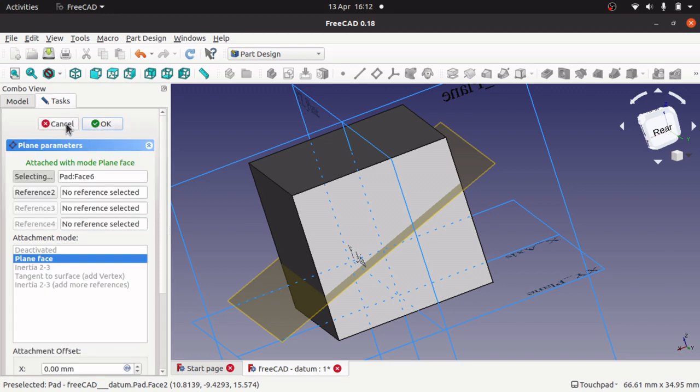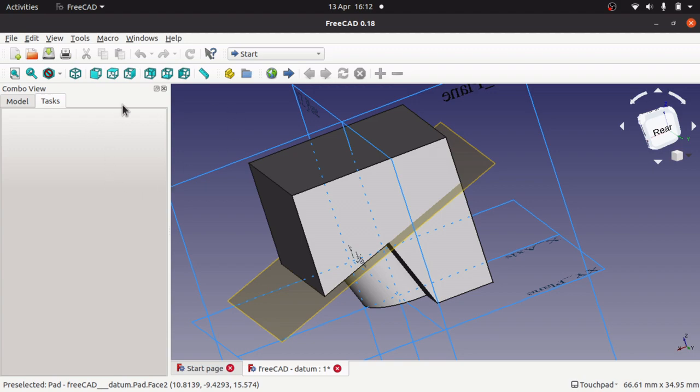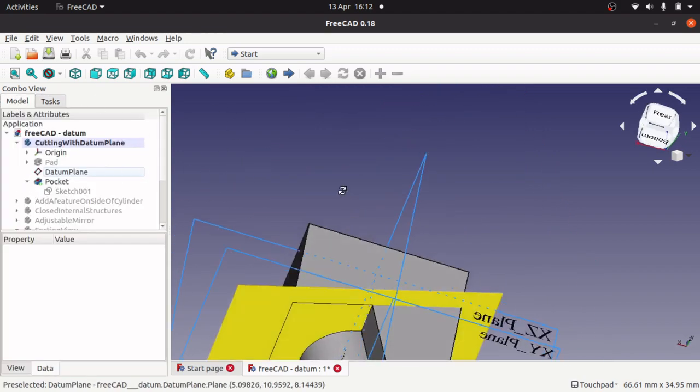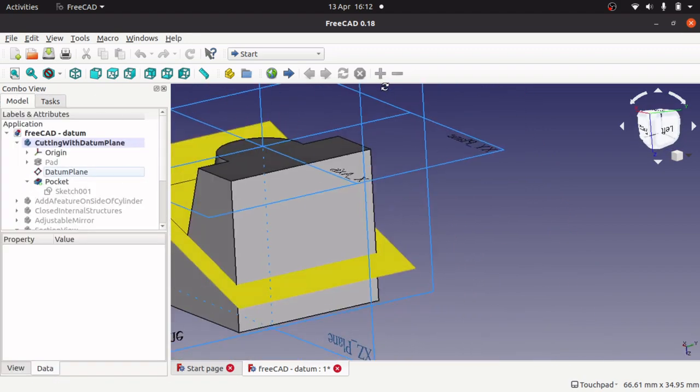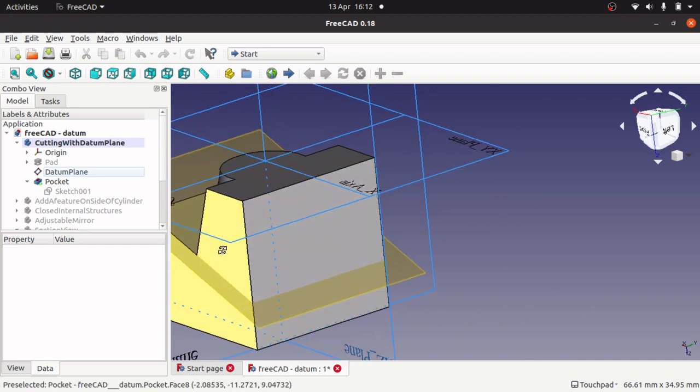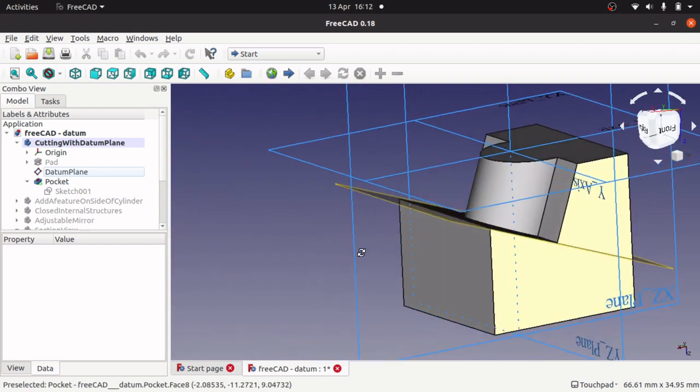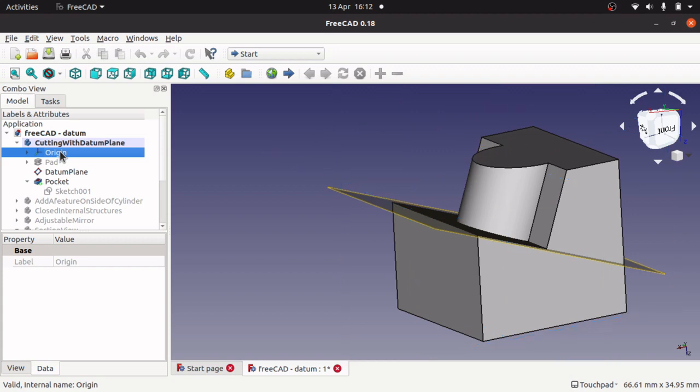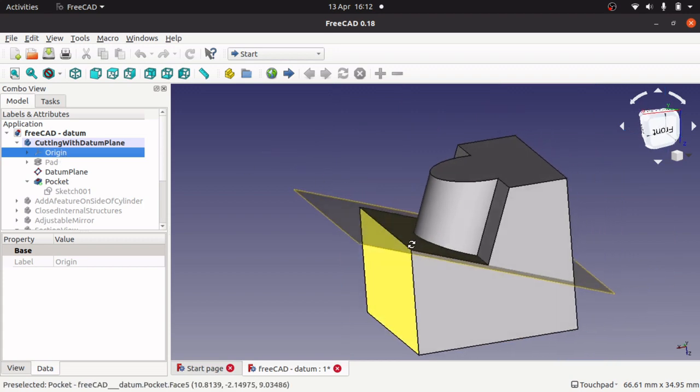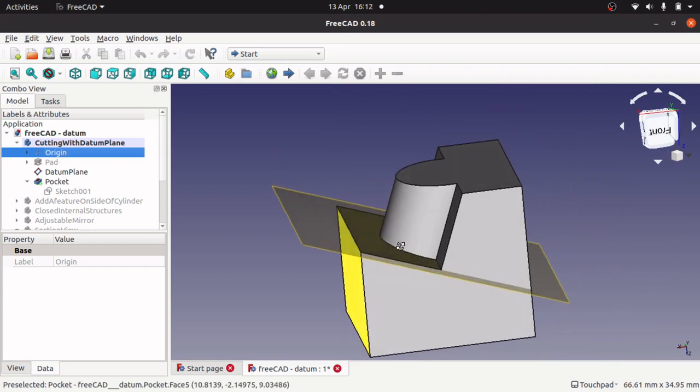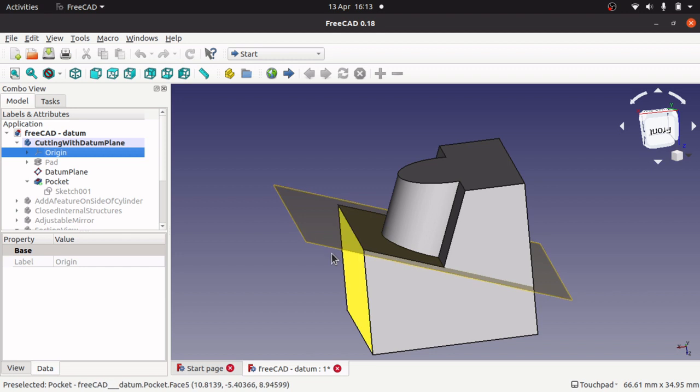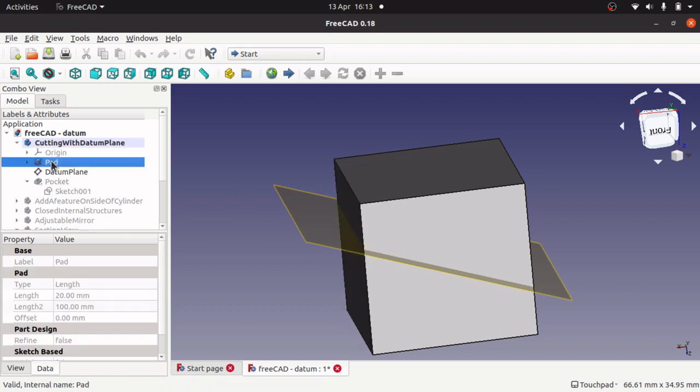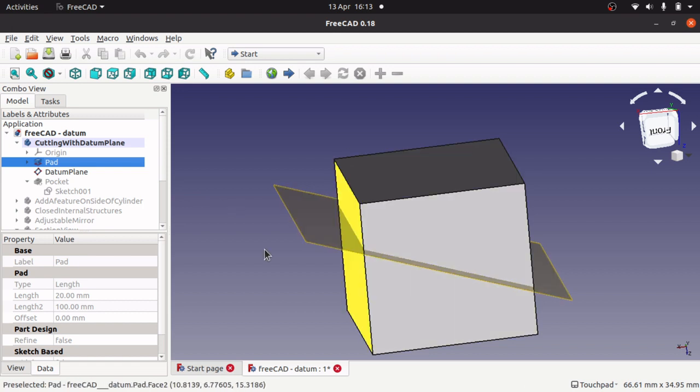So I can add sketches on here and pad and pocket those sketches. So this is all to do with the part design. What it allows you to do, so if I go into this one here. I've created a pocket on this sketch.